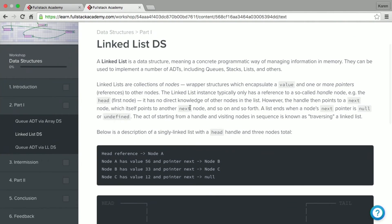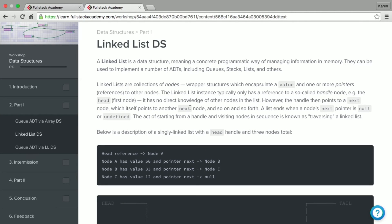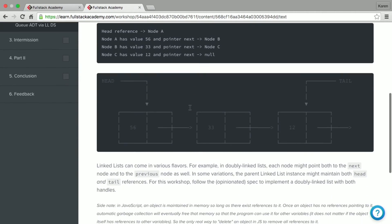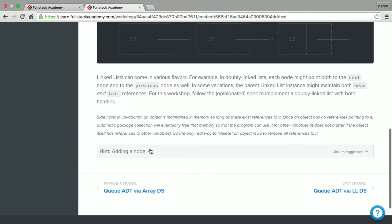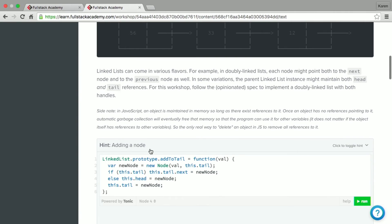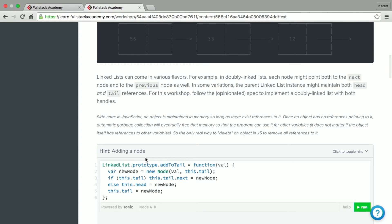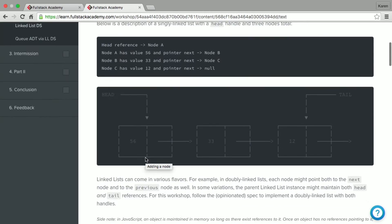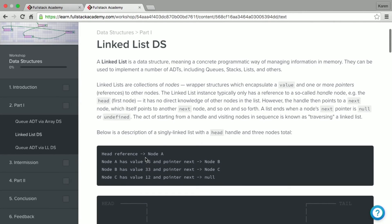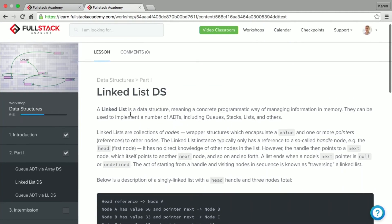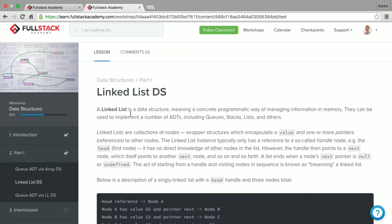The content inside a workshop is a mixture of text, code blocks, diagrams, as well as editable, executable code that you can edit yourself. You may also find embedded videos that instructors made throughout the workshops. As you go through the workshop, you can check off each concept as you complete them and that will update the progress bar at the top of the workshop. So now that you have a good idea of how workshops look, let's look through some of the other aspects of LearnDot. We've already gone through the video classroom and we've already peeked at the workshop page. So let's take a look at the calendar.